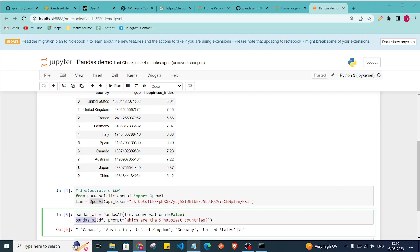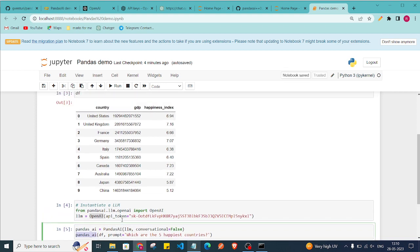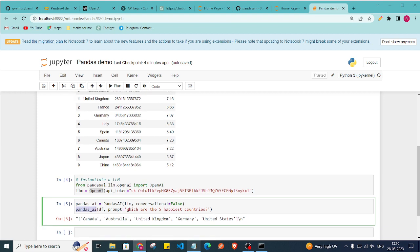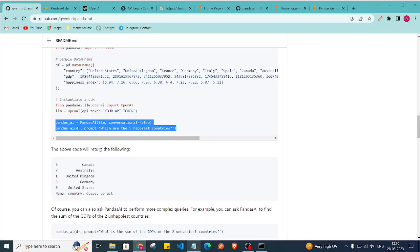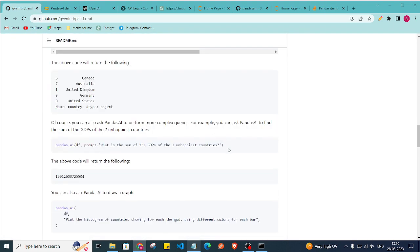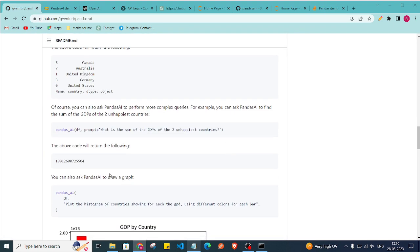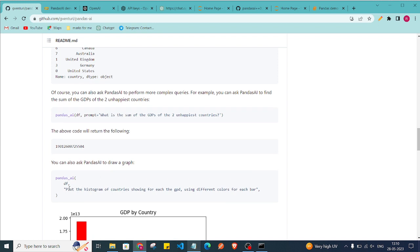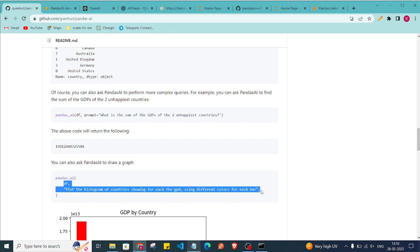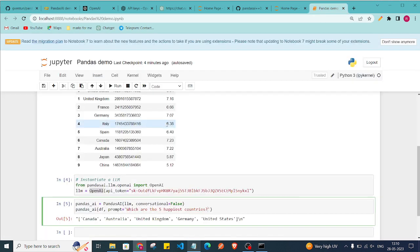This is very helpful when working with large CSV files or large DataFrames — you can just ask a question and analyze your data. PandasAI can also generate histograms. Let me paste this new question here.